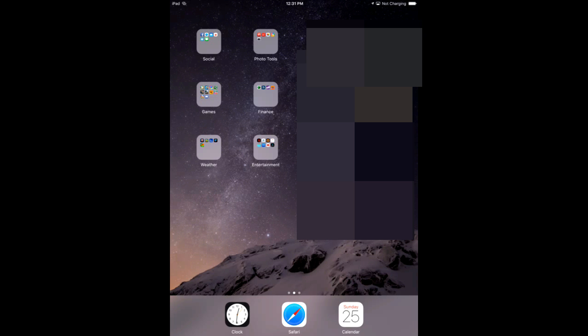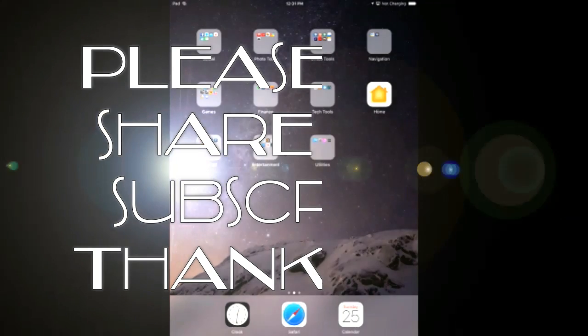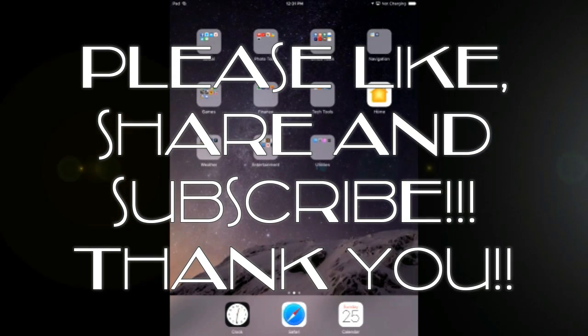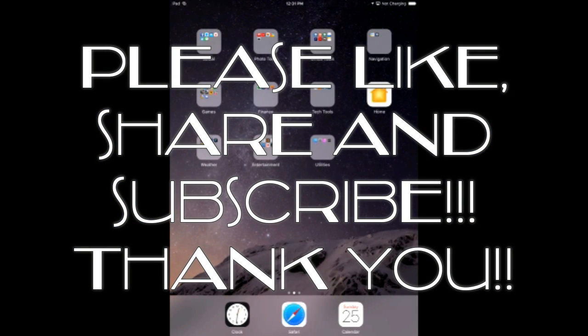And that's it. The problem solved. Thanks for watching iOS Help and Tips. Please like, share, and subscribe and come back as we put up more tips to help you with your iOS world. Thank you.